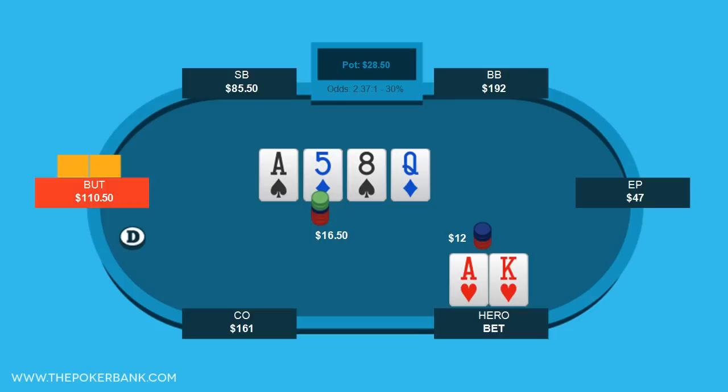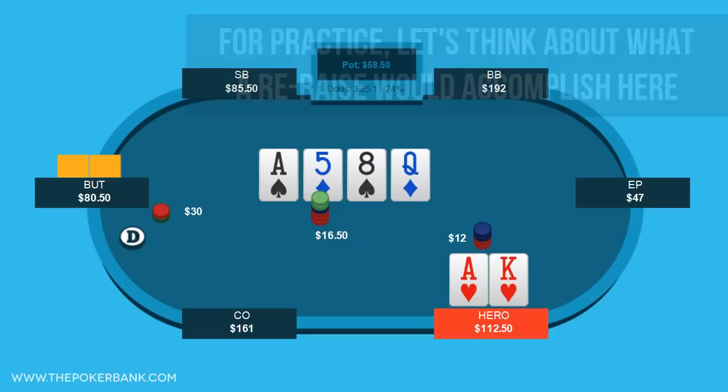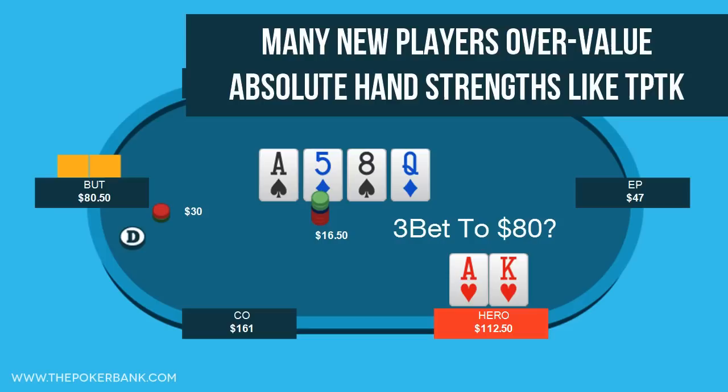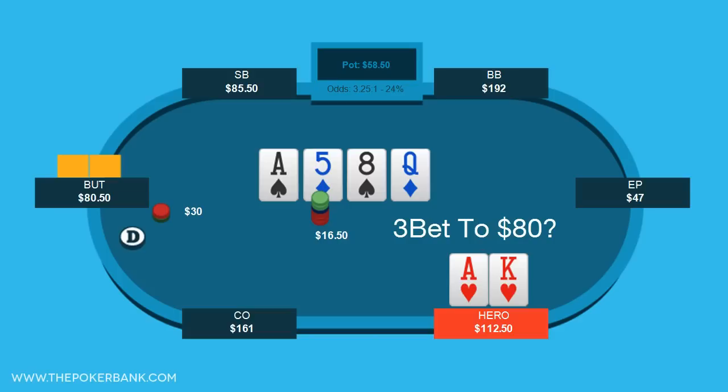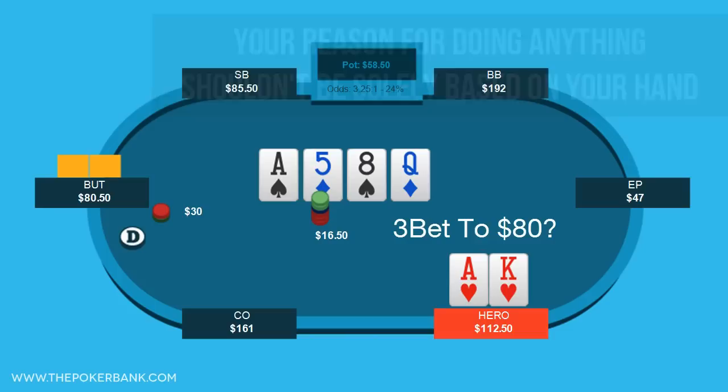The button calls, the turn is a queen of diamonds, we bet, and villain raises. Let's consider what a raise ourselves would accomplish here. If we 3-bet this turn, how would villain give us action? One of the biggest misunderstandings newer players have is overvaluing hands like top pair top kicker. They bet and raise this hand strength constantly just because they have top pair top kicker. But everything we do in poker is relative to our opponent, their ranges, and the board. So your reasoning for doing anything in poker should never be purely based upon your exact hand strength.